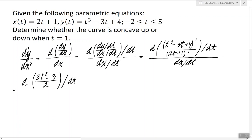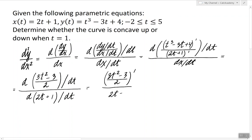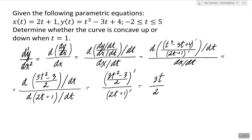Now we're going to differentiate 3t squared minus 3 over 2 with respect to t, and divide it by dx/dt, which is just the derivative of 2t plus 1 with respect to t. The derivative of 3t squared minus 3 over 2 is just 3t, and the derivative of 2t plus 1 is just 2. So this expression, 3t over 2, represents the second derivative of y with respect to x as a function of t.